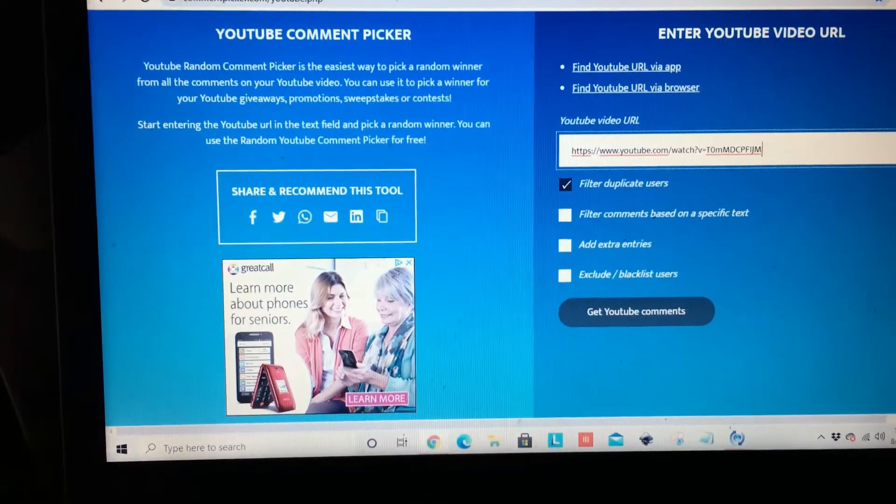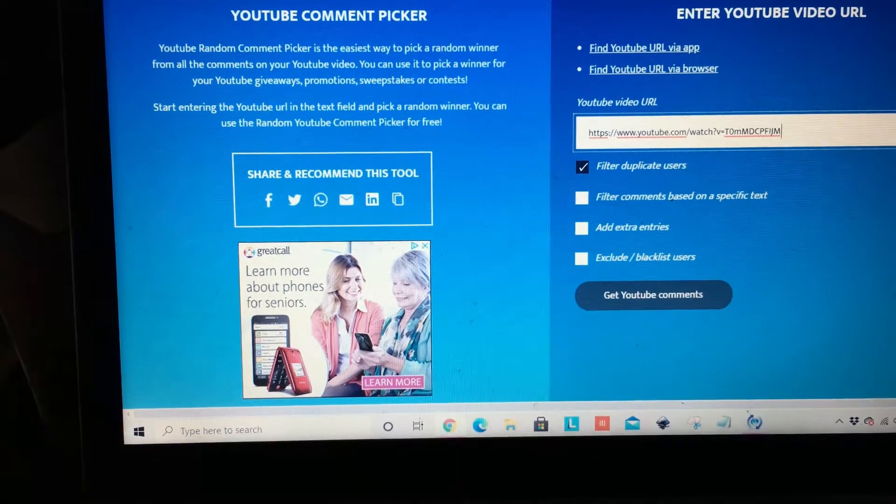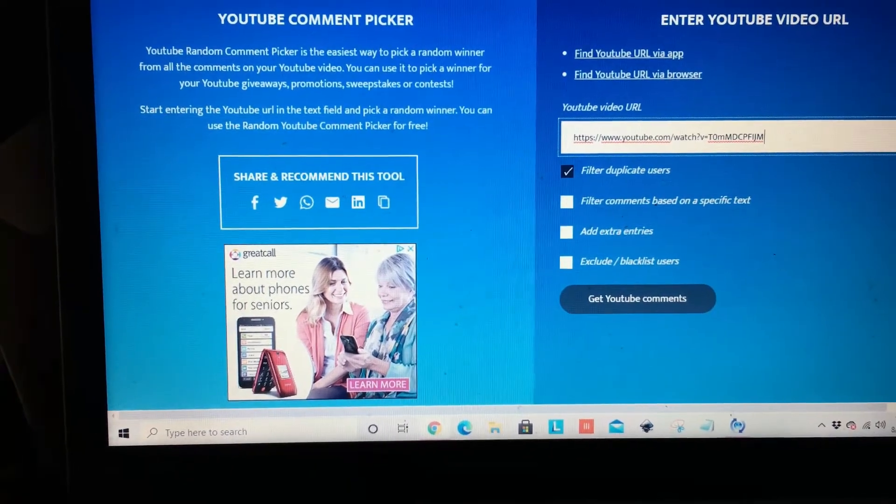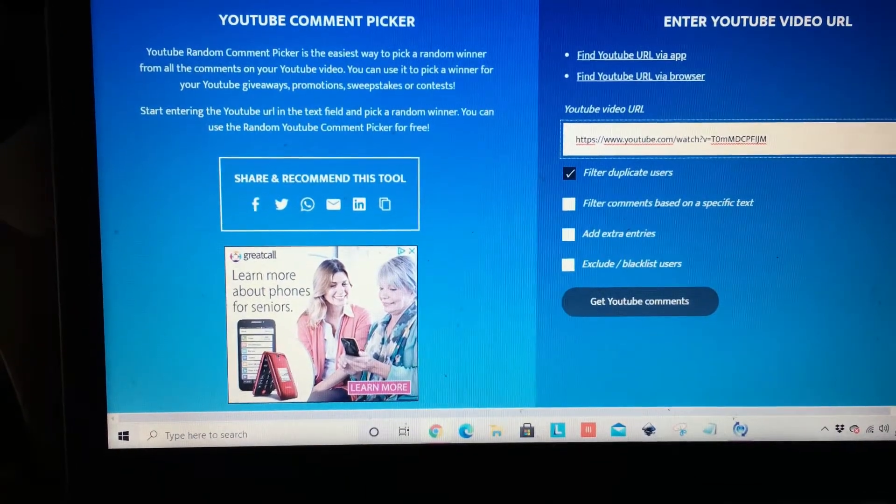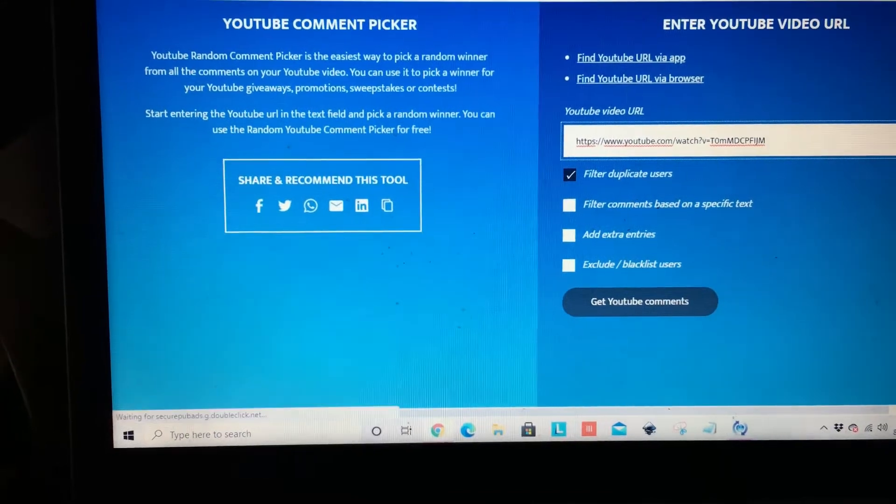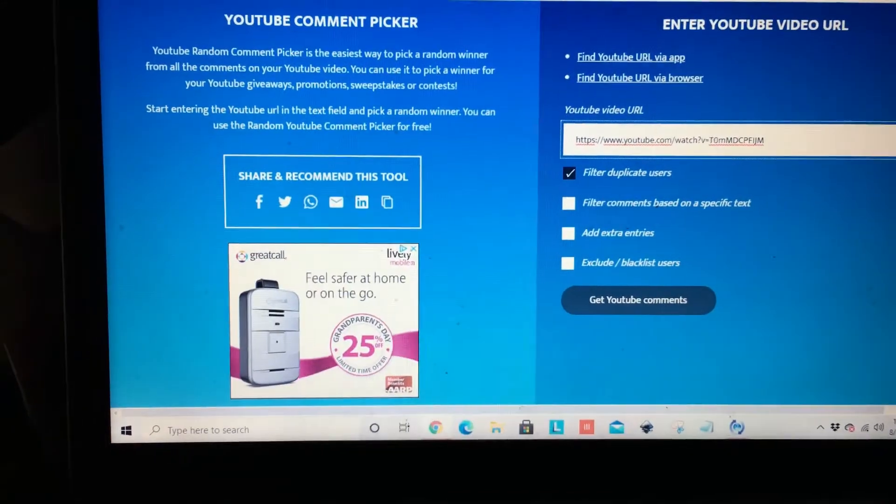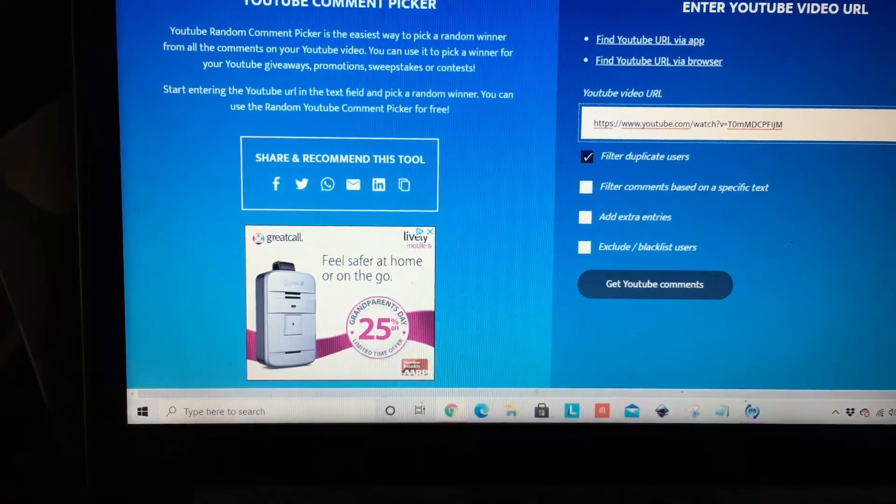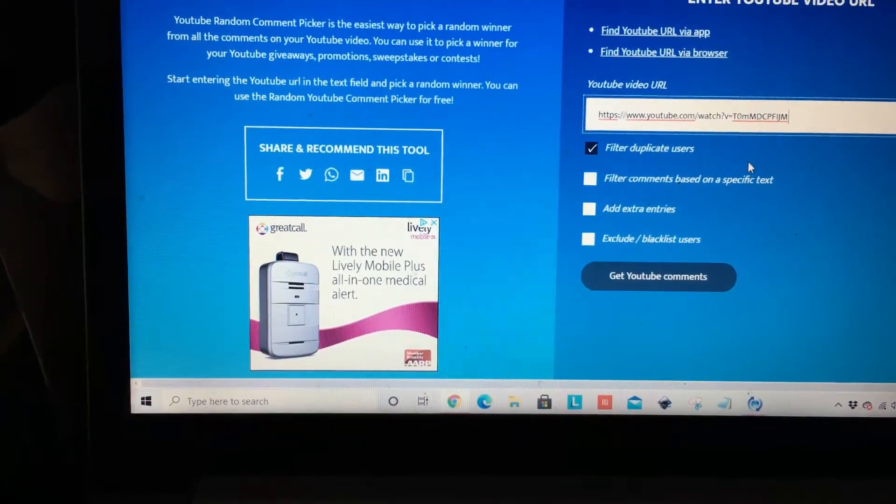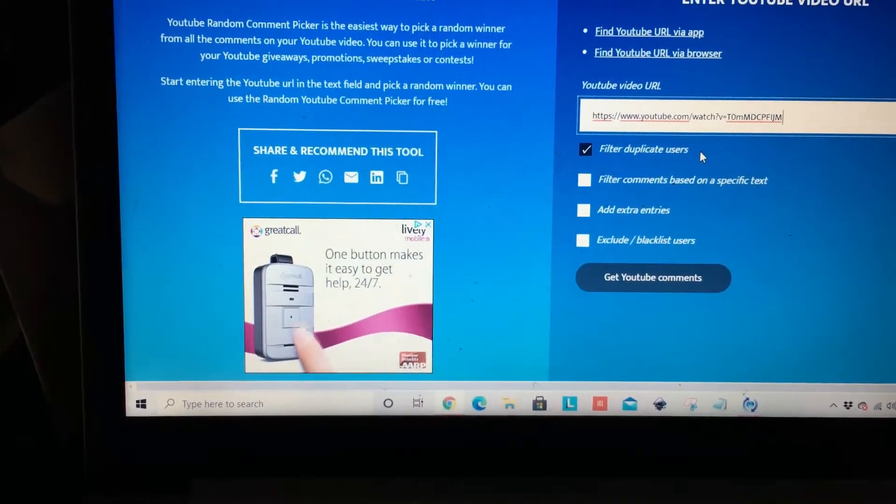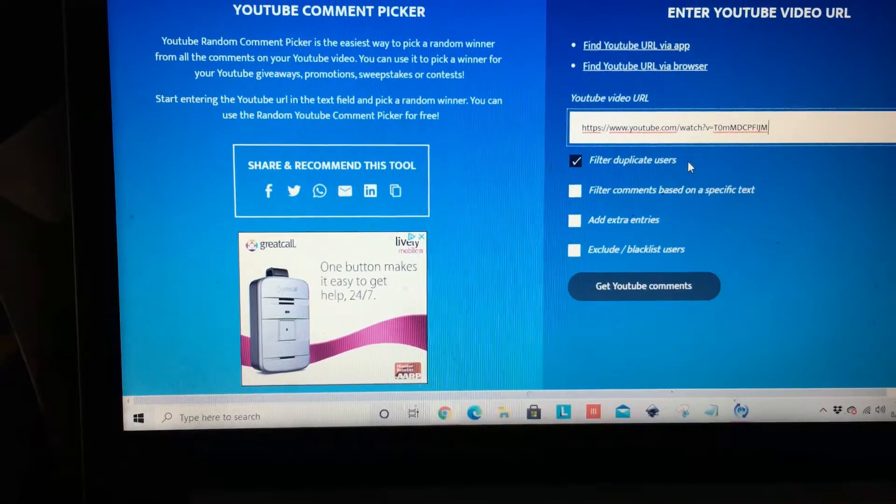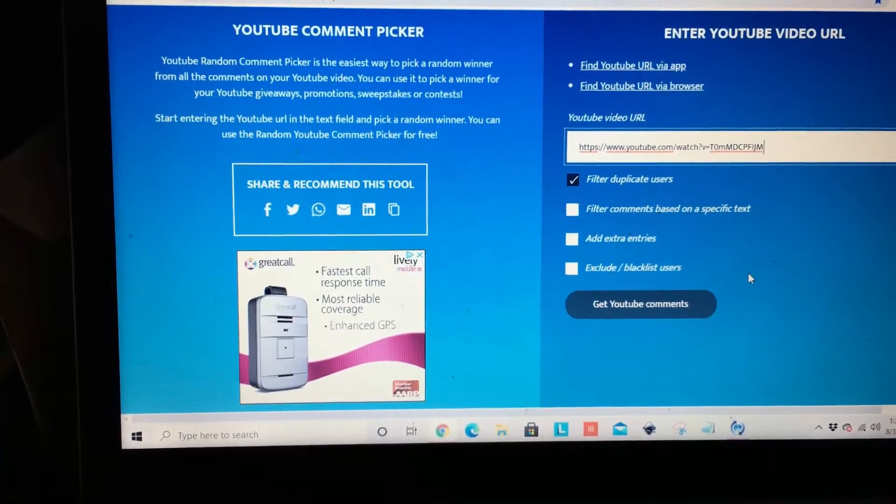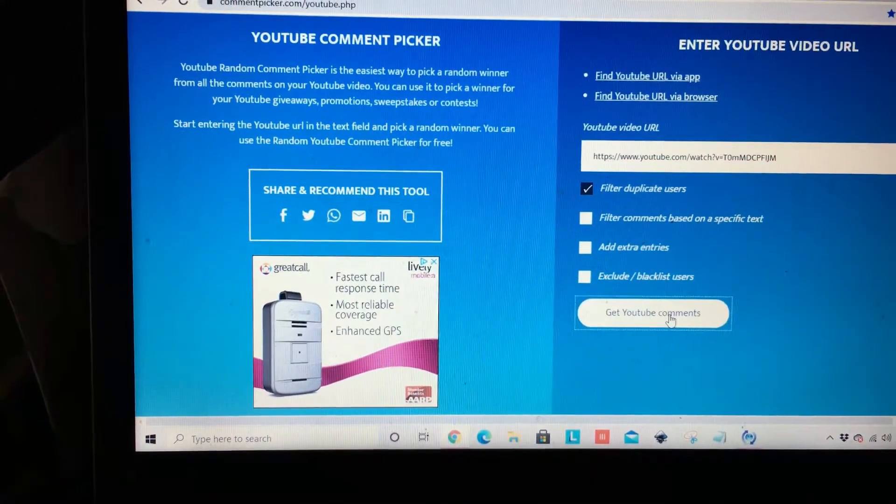As you can see—and I'm sorry that my phone keeps moving—I have already inserted the URL for the video here, and we have filtered duplicate users. Now we're going to get the YouTube comments.